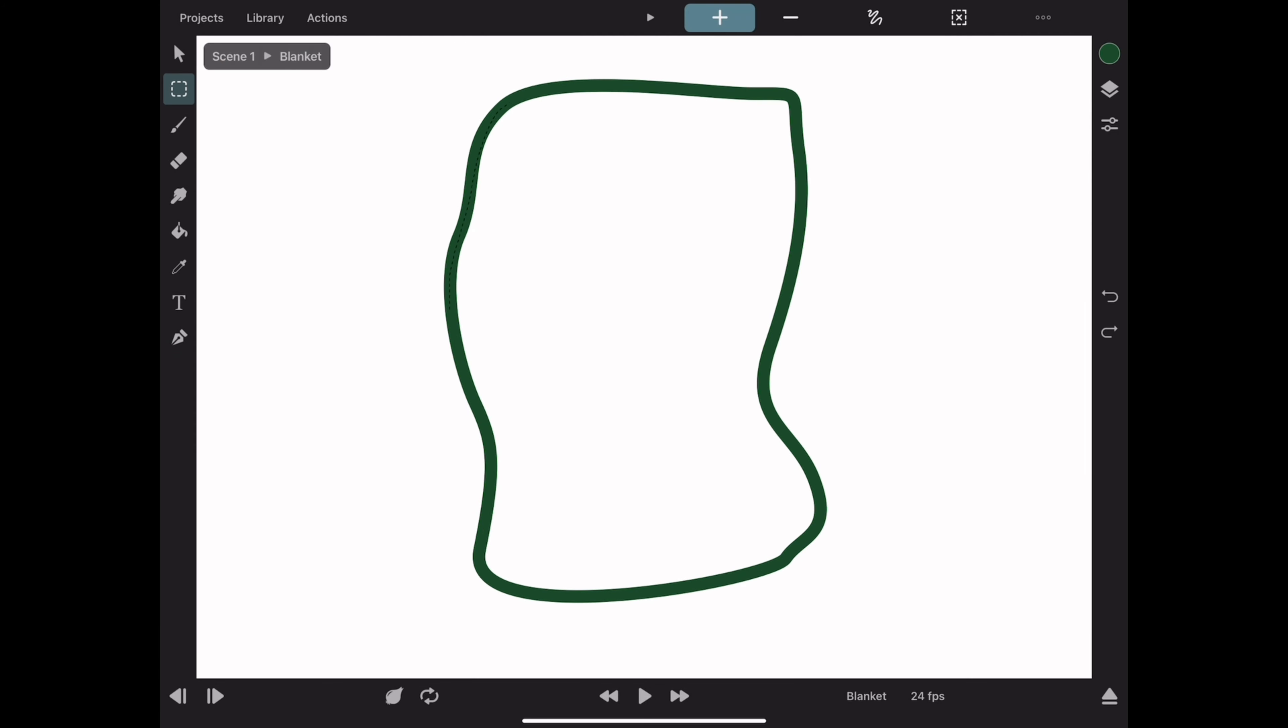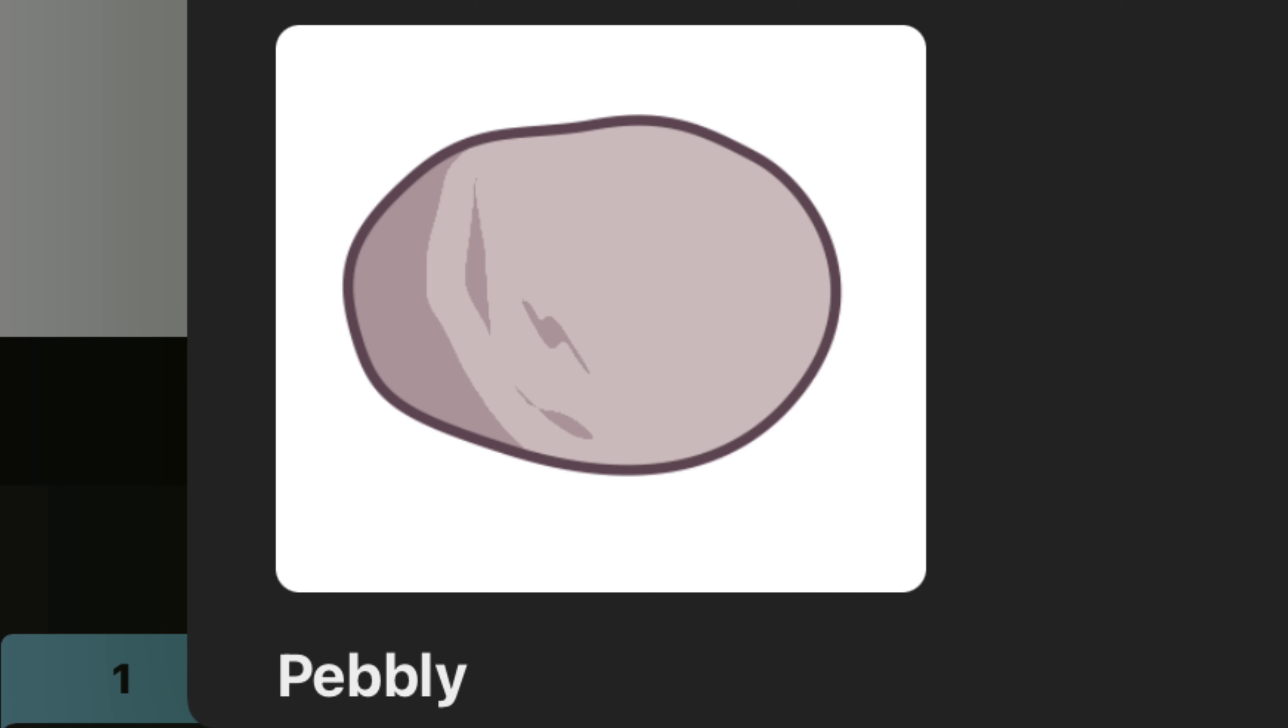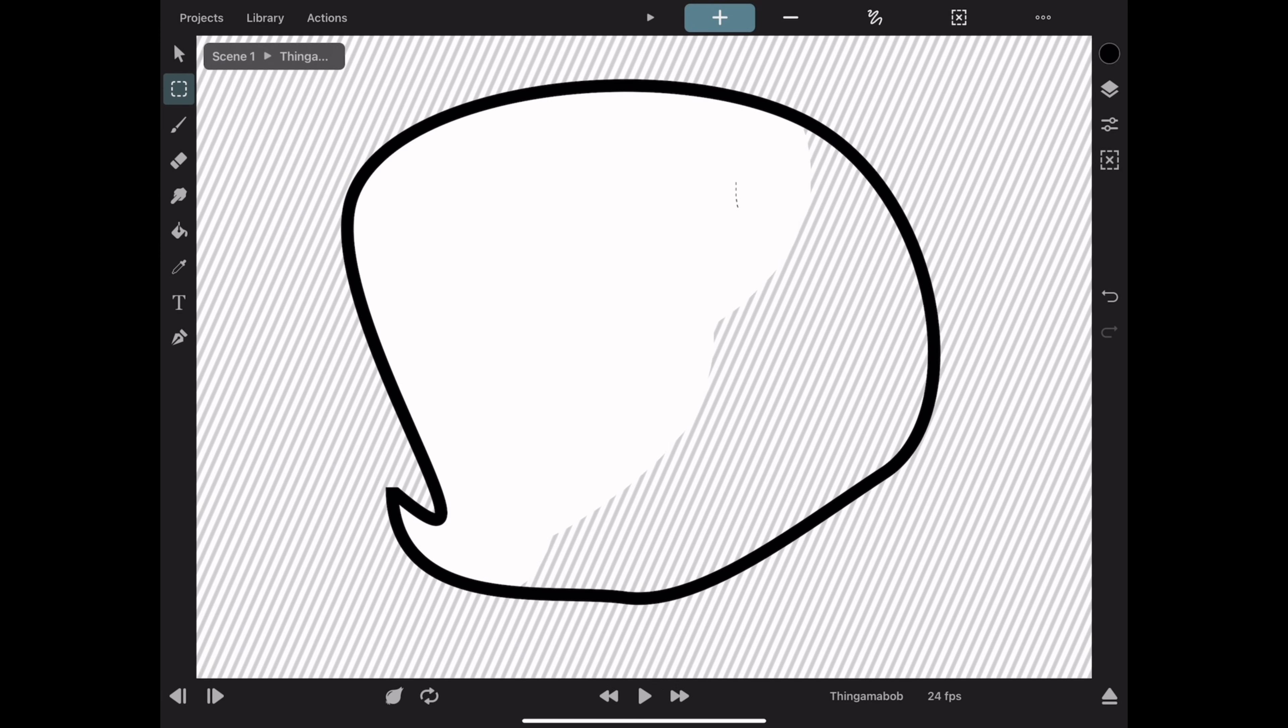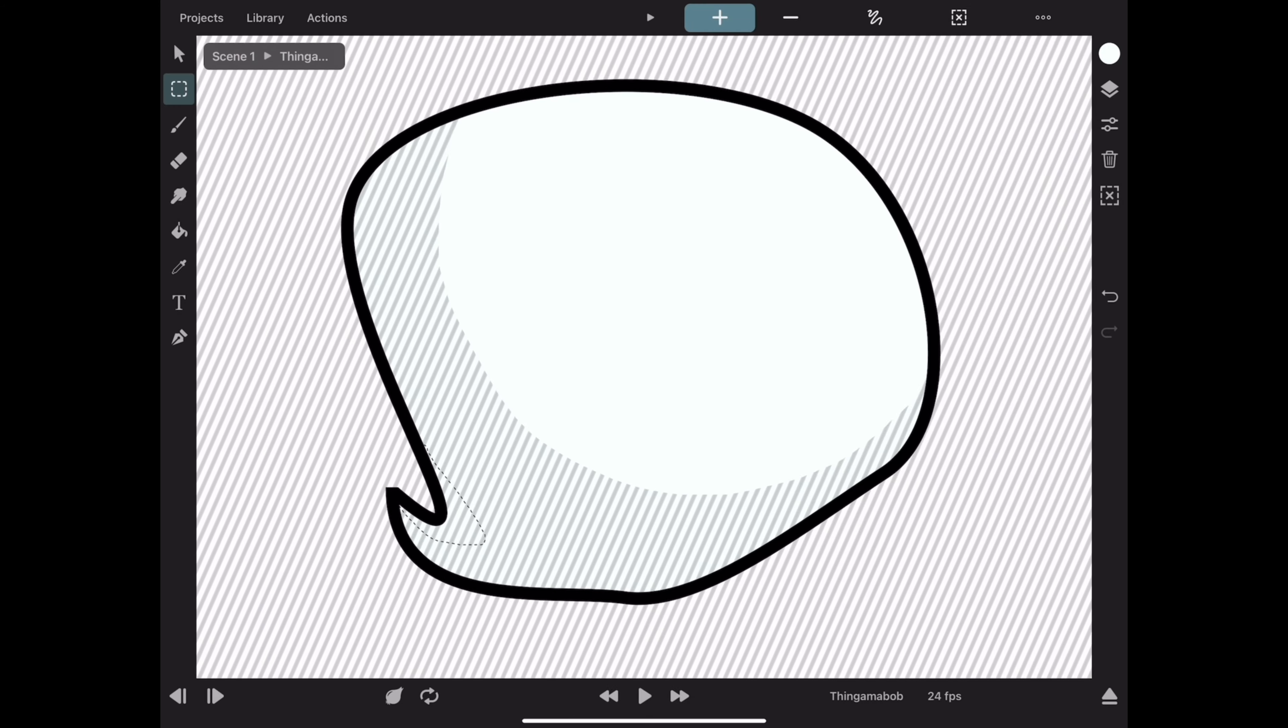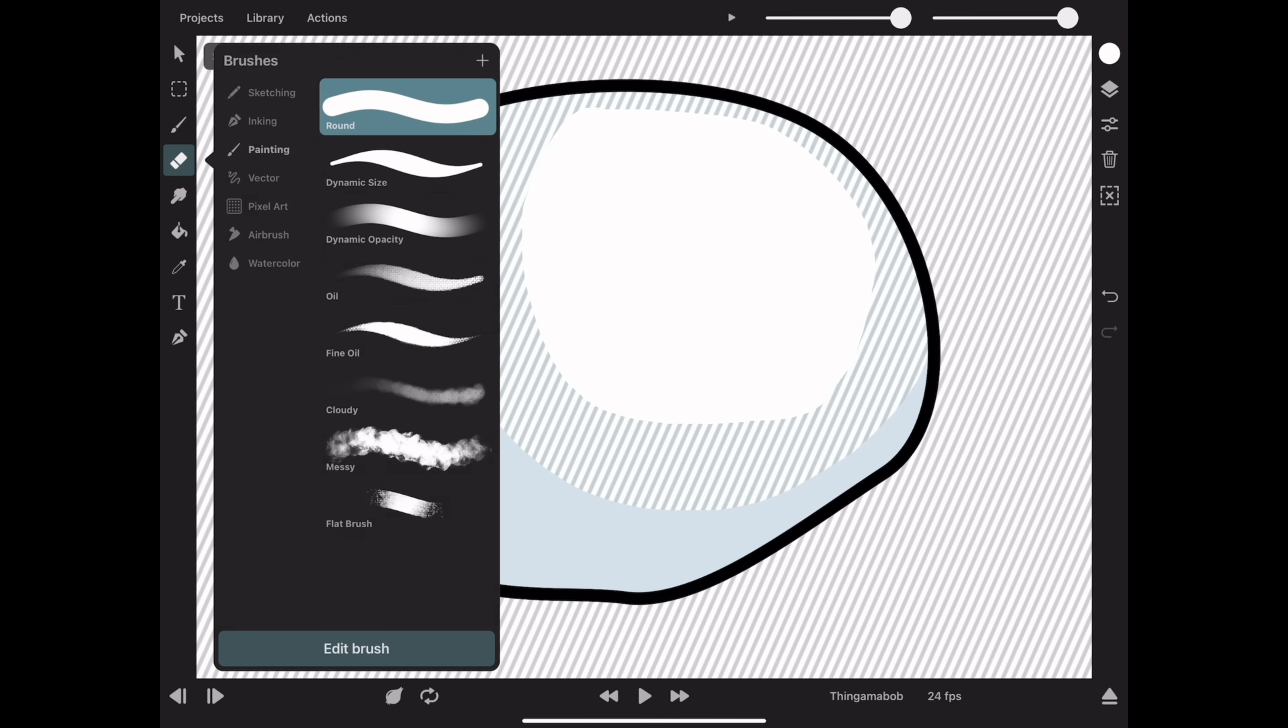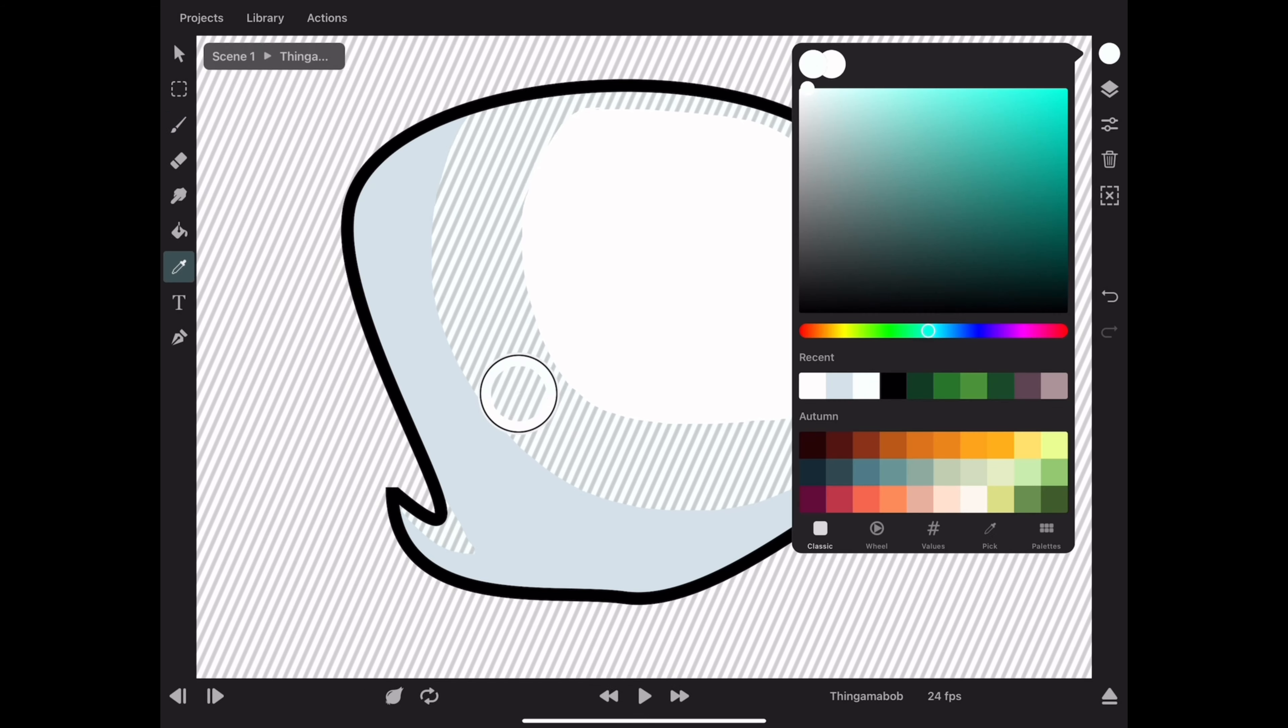and I decided on a pebble, a blanket, a thingamabob, which just kind of looks like a text bubble, and a hostie, which is just like an H, but his name is Hostie. It's just a red H.